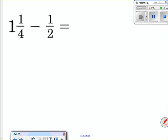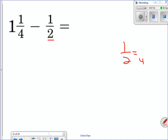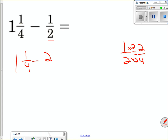Let's work through a problem. First question: is the number on the left larger than the number on the right? One and one-fourth is larger than one-half — yes. Second: do they have a common denominator? Four and two — they don't, so I change the one-half into two-fourths by multiplying by two. I rewrite the problem as one and one-fourth minus two-fourths. Third: is my numerator on the left larger than the one on the right? My one is smaller than my two.